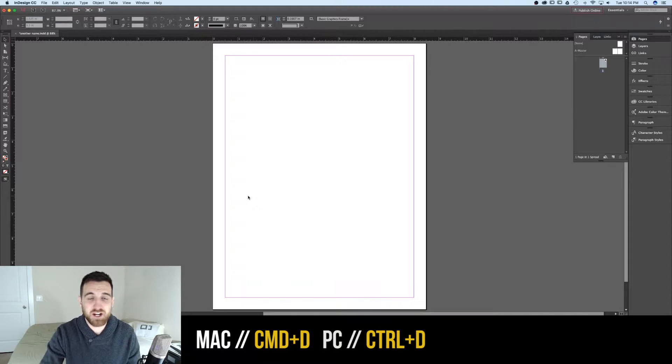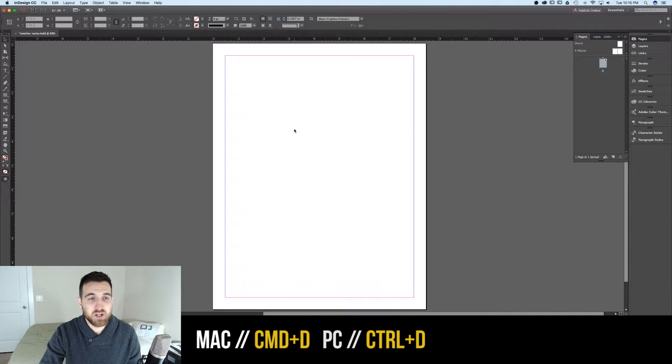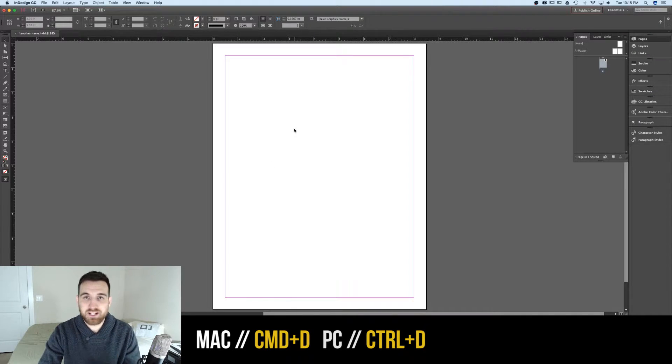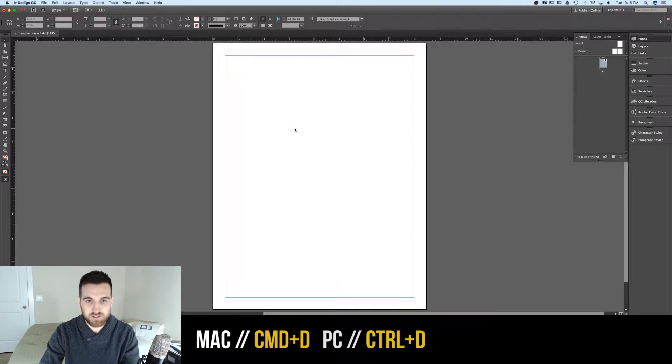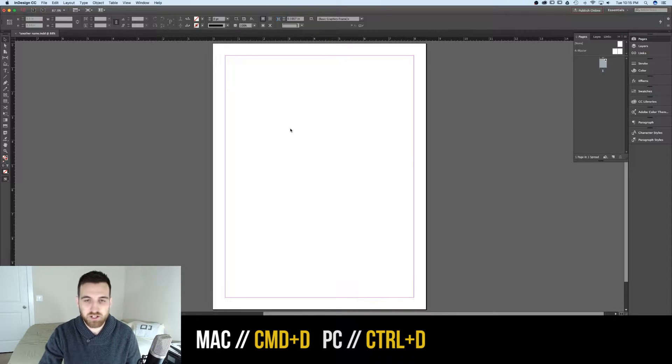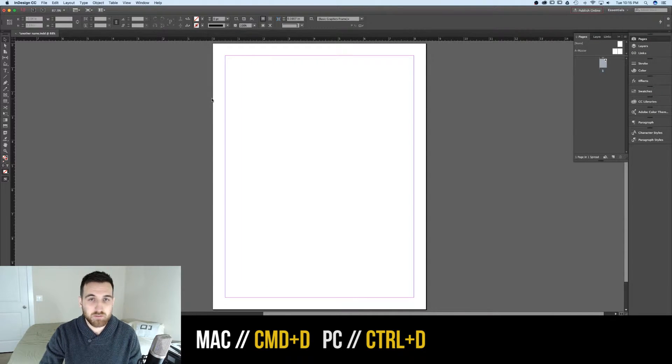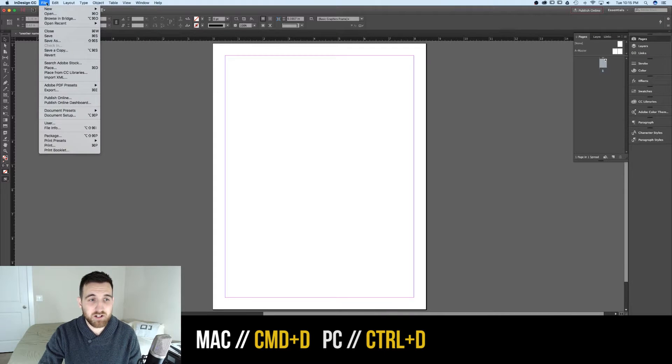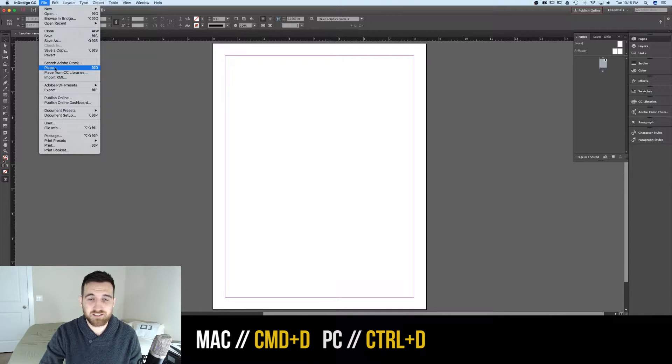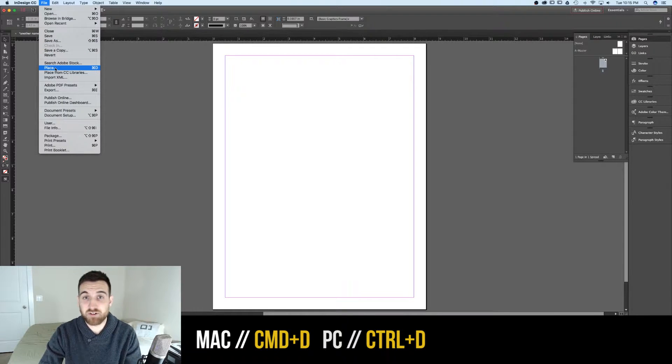So we have our InDesign document opened up. If we want to place a linked asset into this document, we can do that a number of ways. But the quickest way is to go up to File, Place, and then find your asset.